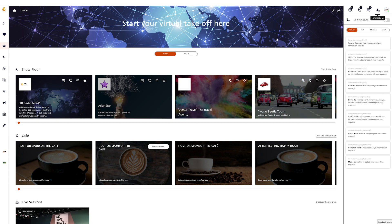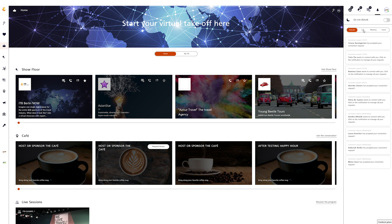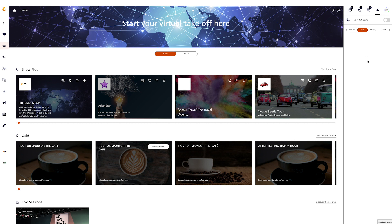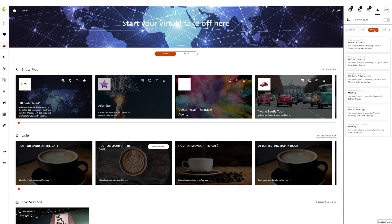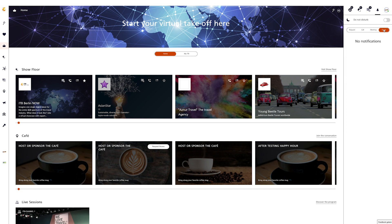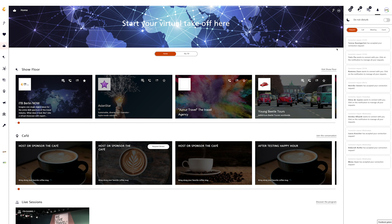In the Notifications tab, you find the Do Not Disturb function and an overview of notifications for all requests, calls, meetings, and events. With Do Not Disturb, you can mute the network regarding notifications or messages while the full usability of the platform is guaranteed. If active, you will not be called and will not receive any notifications — for example, if you are watching a content session you want to concentrate on. At times when you are not actively logged in, you will receive email notifications for missed messages.